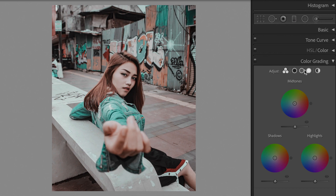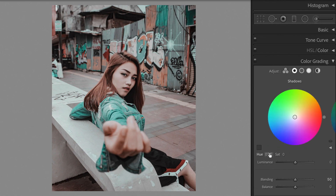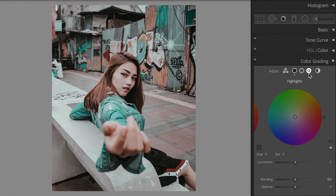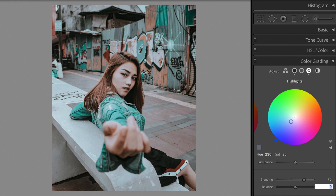Open the color grading section. Let's edit the shadows: Hue plus 135, Saturation plus 10. Change the highlights: Hue plus 230, Saturation plus 20. Blending plus 75. Balance minus 15.